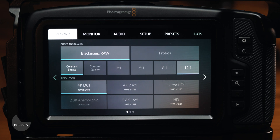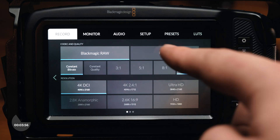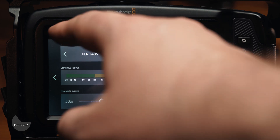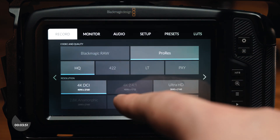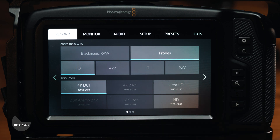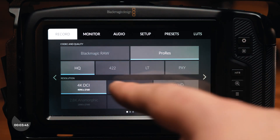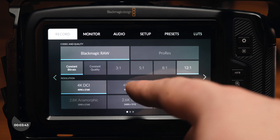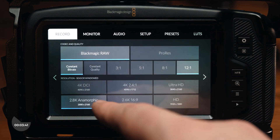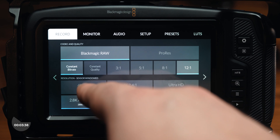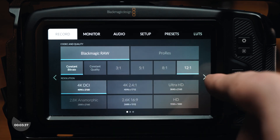On the first page of the record tab, you have multiple options for changing your resolution, aspect ratio, as well as a new option to film in an anamorphic format, and options for shooting formats between BRAW and ProRes. You can also select the type of compression you want to use on your recorded files.